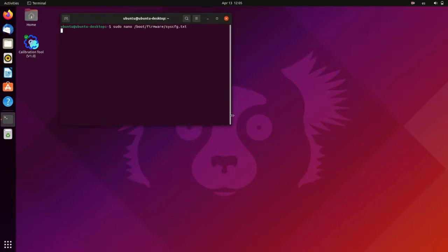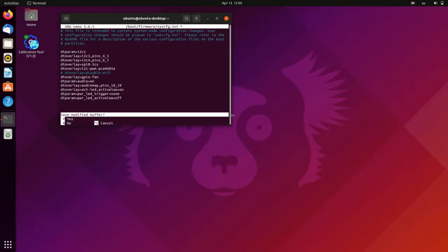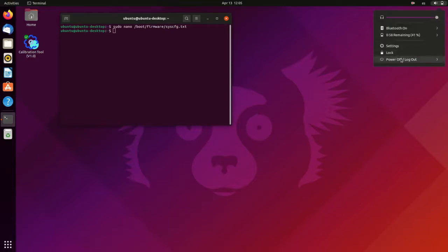So what we need to do is open the terminal and edit this configuration file shown in the screen. We just need to comment out this line, which is the one that disables the Wi-Fi. To save, Ctrl X, yes and enter. And we actually need to reboot the Raspberry for the changes to take effect. So let's do that.